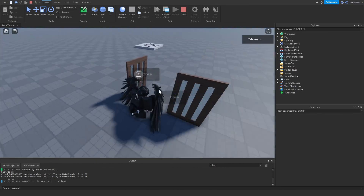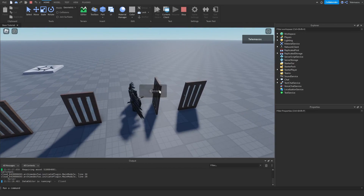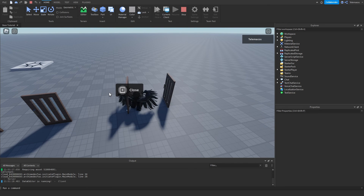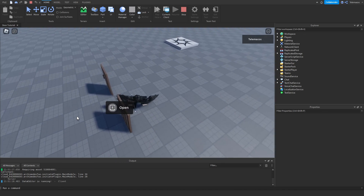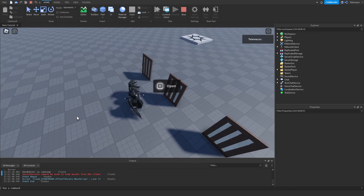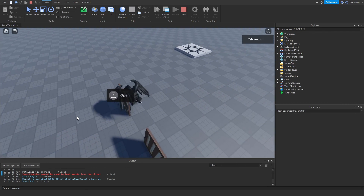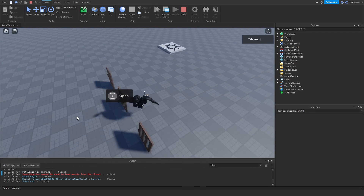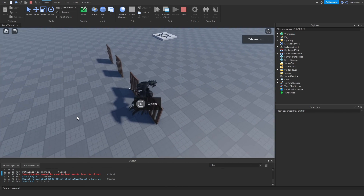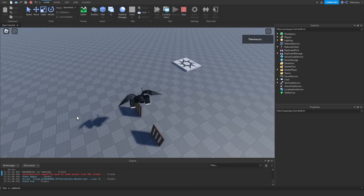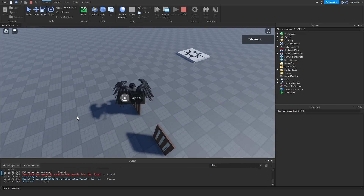That's how you make an E-to-open door in Roblox with one script for multiple doors. Thank you so much for watching — leave any suggestions for the next video in the comments. If you liked the video please like and subscribe; we're almost at 100 subscribers, so that would be really nice. Thanks for watching and I'll see you in the next video, bye!